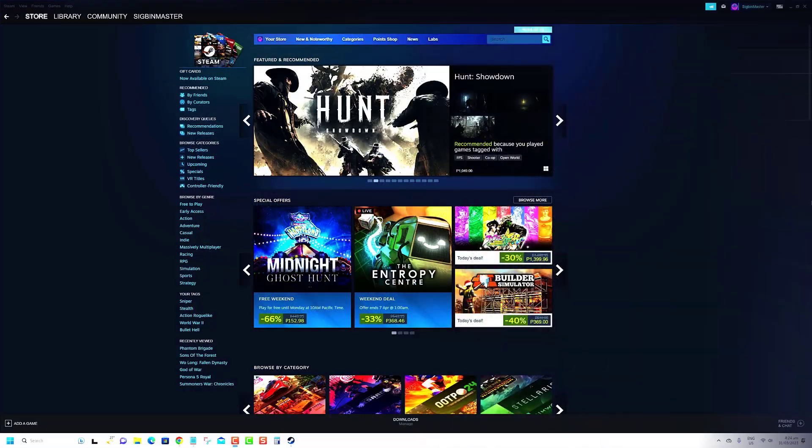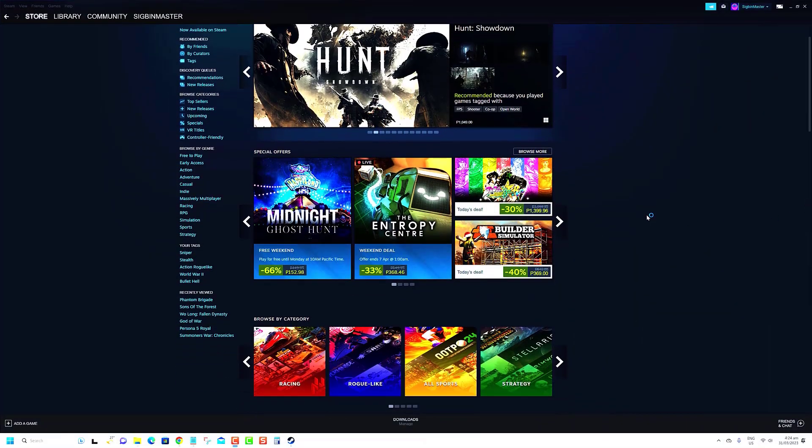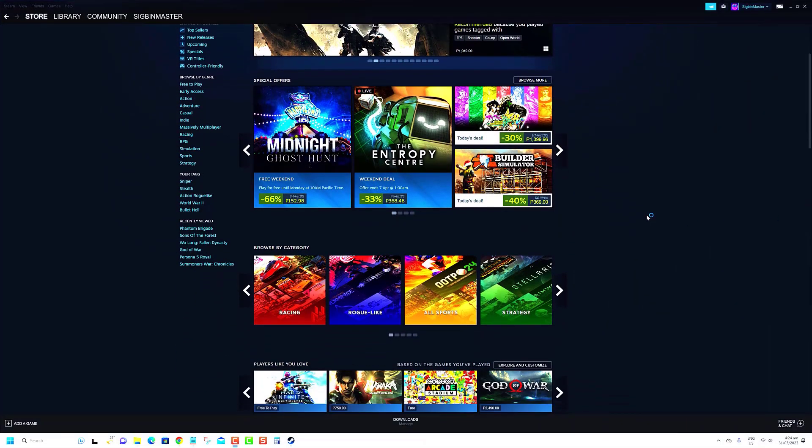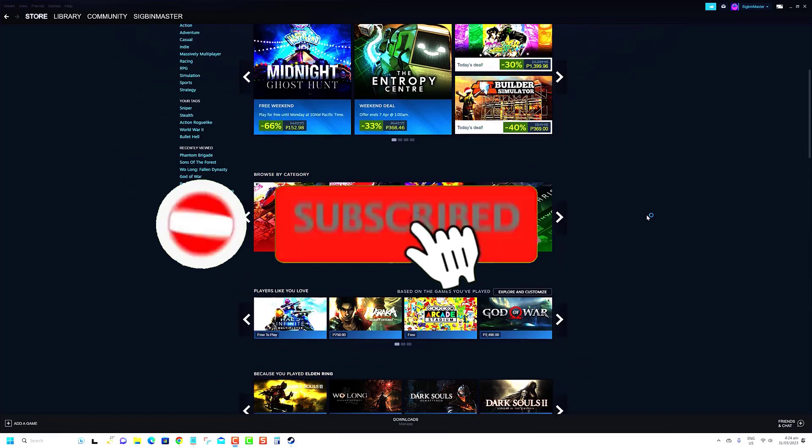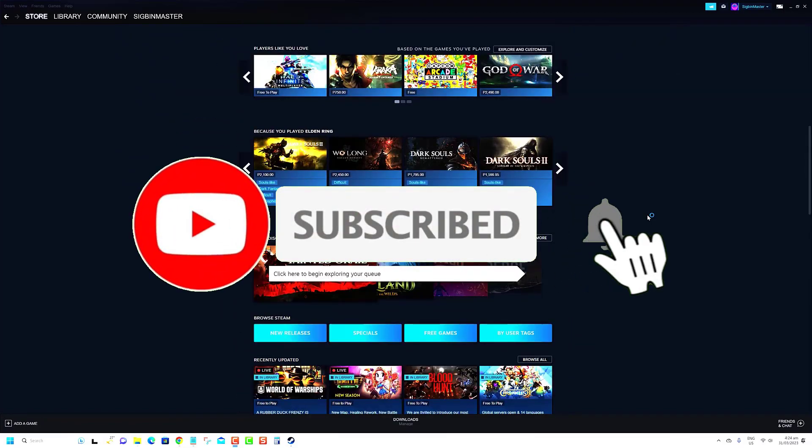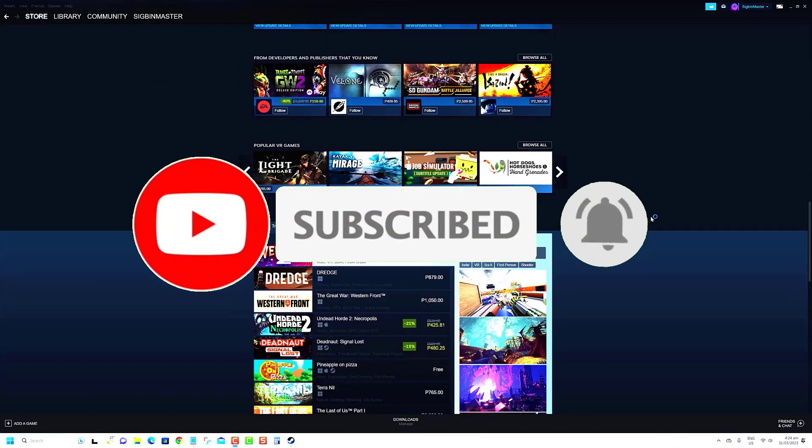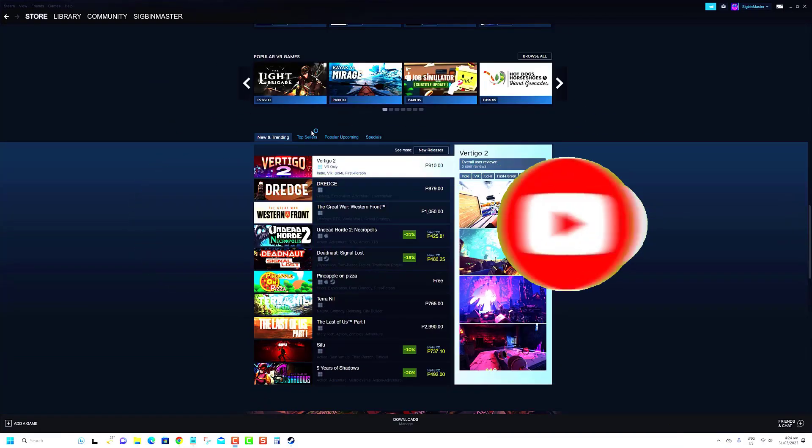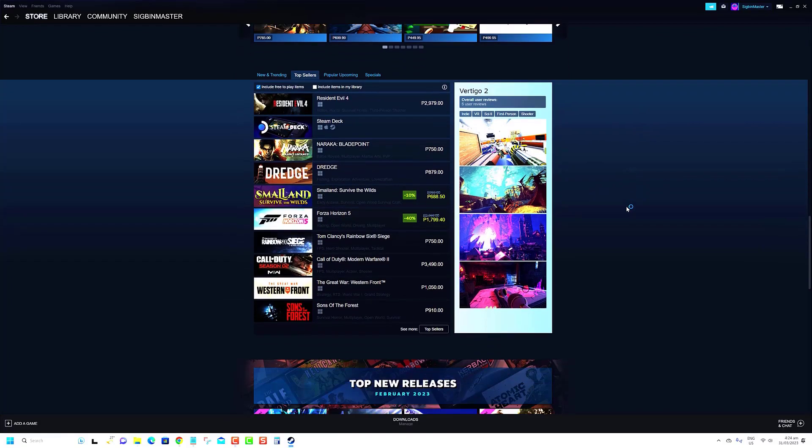Thank you so much for watching this video. We really appreciate your time and attention. If you enjoyed the content and found it valuable, please give it a thumbs up and consider subscribing to the channel for more videos like this in the future.